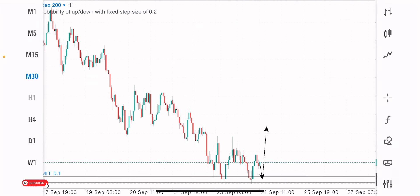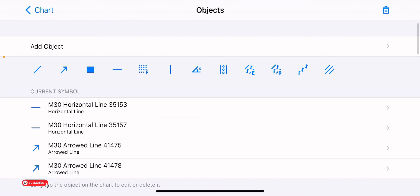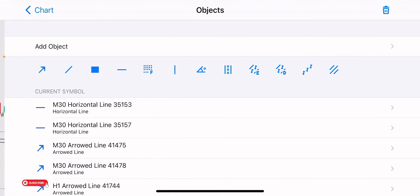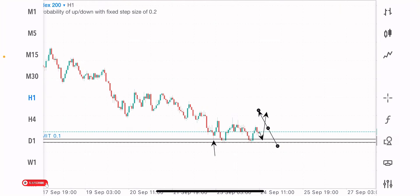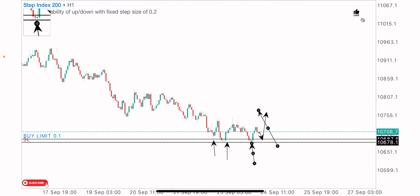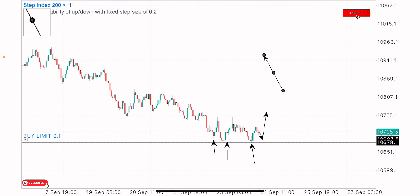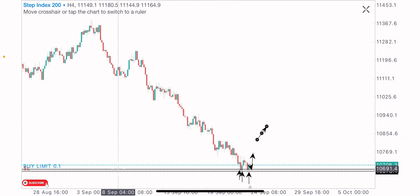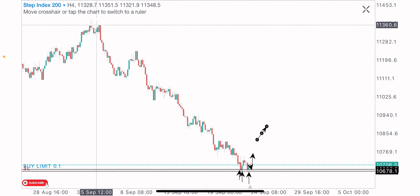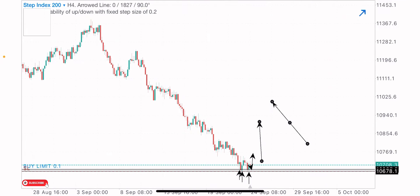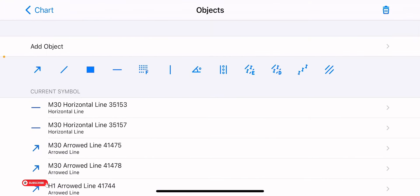Step Index 200 created a triple bottom formation on the one-hour timeframe, which is a bullish reversal pattern. I just expect a retracement to this level for the buy move. On the one-hour timeframe you can see price buying at this level — giving the first reaction here as support, second reaction here as support — and I'm expecting the buys on a fourth test of this level. On the four-hour timeframe this index has been bearish throughout September, so I expect the bulls to come into the market and push price to the upside.